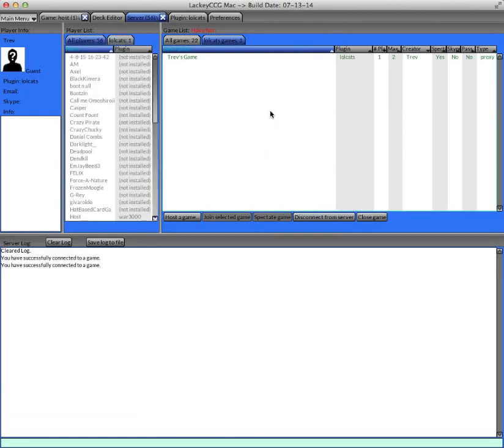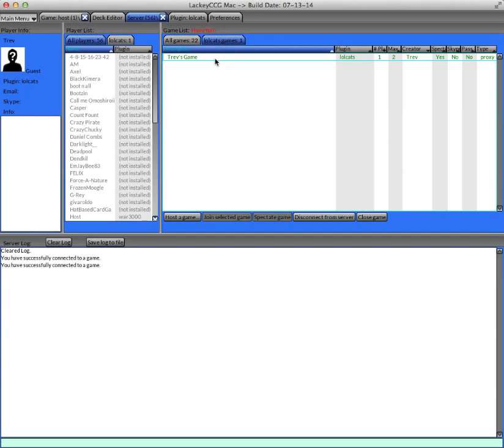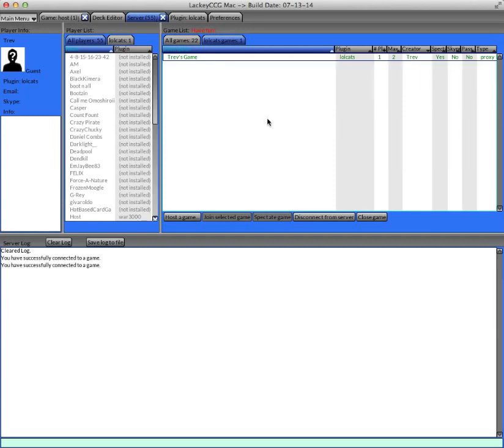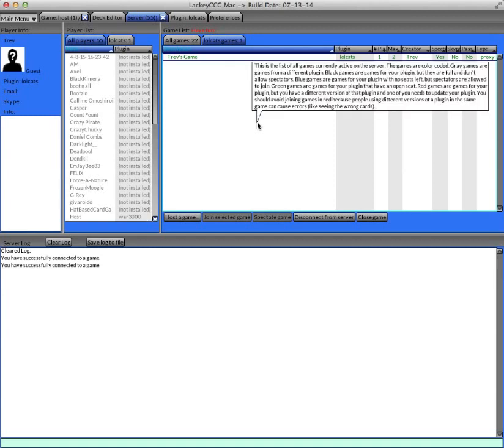So the game list section lists all the games, or all the games for your plugin, and how they are listed is color-coded. A gray game is a game that is a different plugin than yours, so you can't join it. A green game is a game where there's an empty seat, and it's your plugin, so that would be a good one to join. A blue game is a game that has no empty seats, but you are able to join as a spectator. And a black game is a game where there are no empty seats, and you're not allowed to join as a spectator, so you can't join a black game. You can join a green game and a blue game.